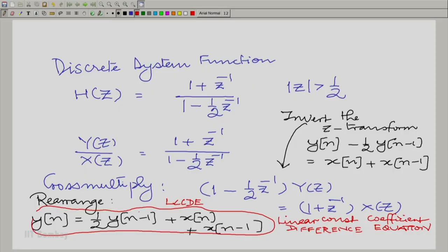We have LCCDEs for rational continuous independent variable systems and LCCDEs for rational discrete independent variable systems. The only difference is that in the continuous independent variable system, the D stands for differential derivatives, while in the discrete independent variable case, D stands for difference. This difference essentially means shifted input and output — you have the input and its once or more delayed versions, the output and its once or more delayed versions.